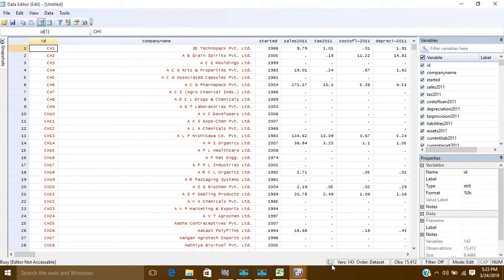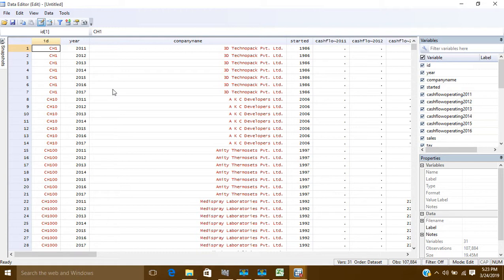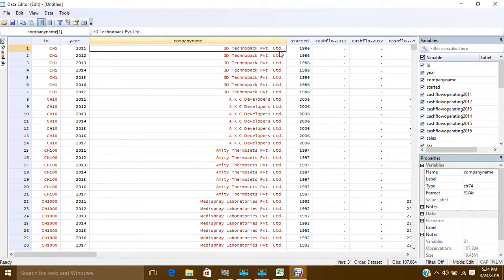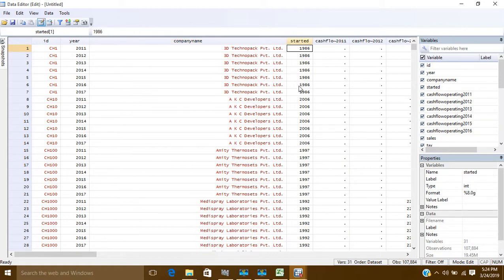Click OK and wait a moment for processing. Now you can see the data has been converted. For example, '3D Technopack' appears for years 11, 12, 13, 14, 15, 16, 17, then 'AKC Developers' for 11 through 17, then another company for seven years, and so on. Each company retains its starting year, ID, and all variables are now in long form. This is now a panel data format that can be analyzed.